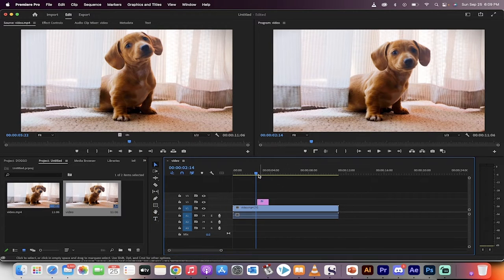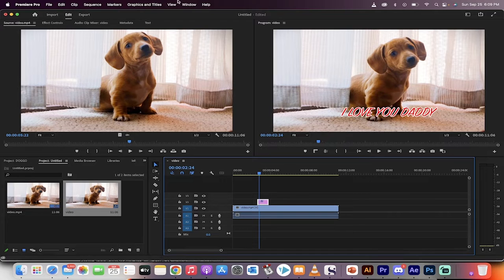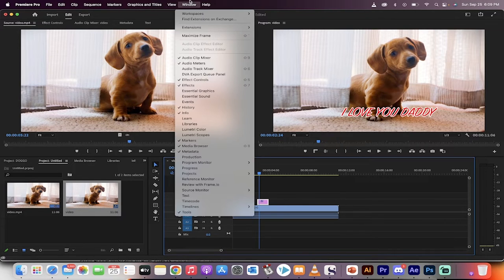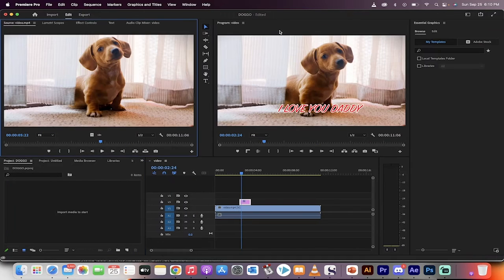Now the next thing you can do is make adjustments to the text. To do that, you want to go to Window, then Workspaces, and then to Captions and Graphics, like I just did there.